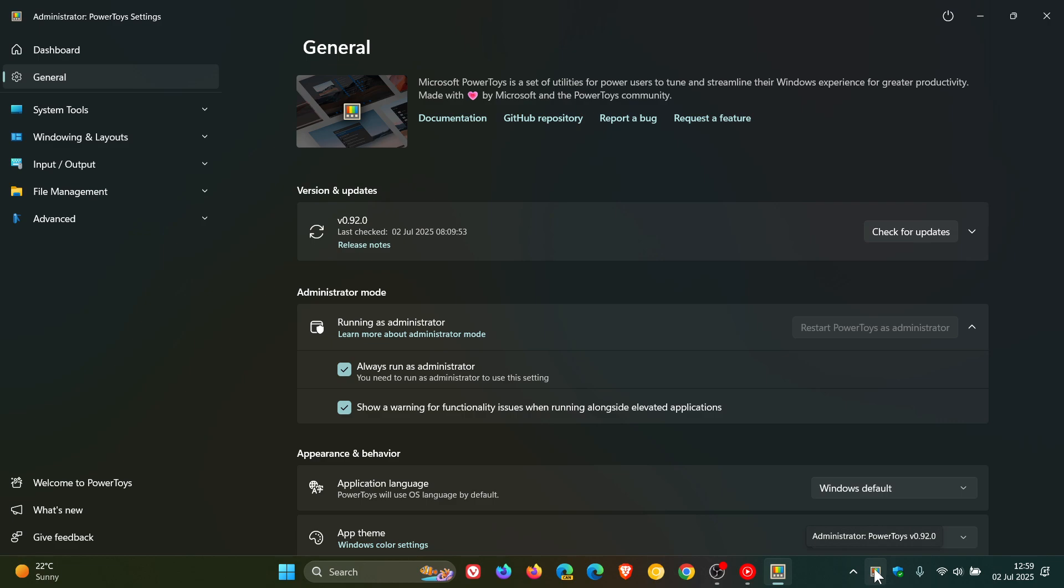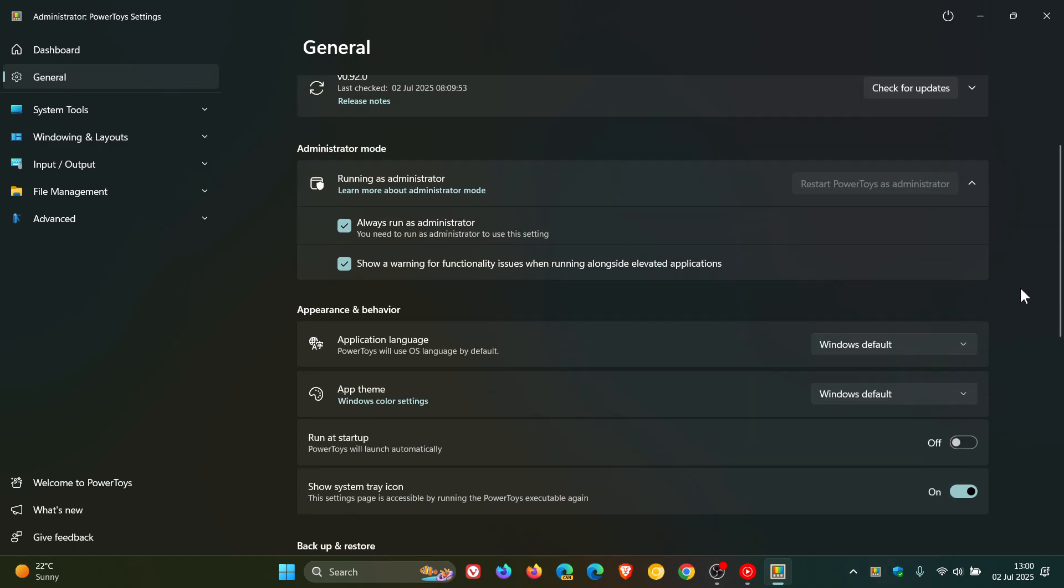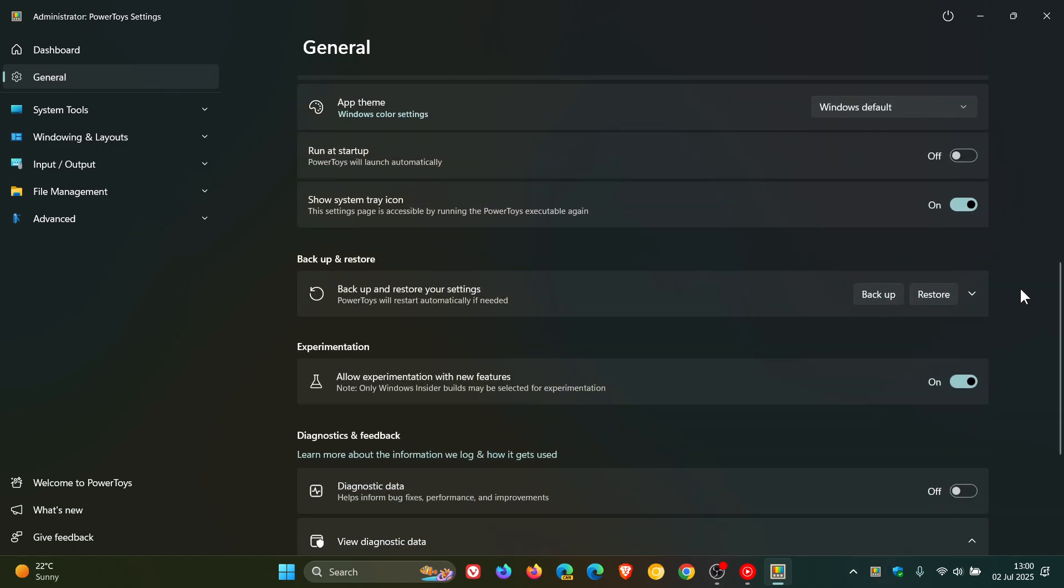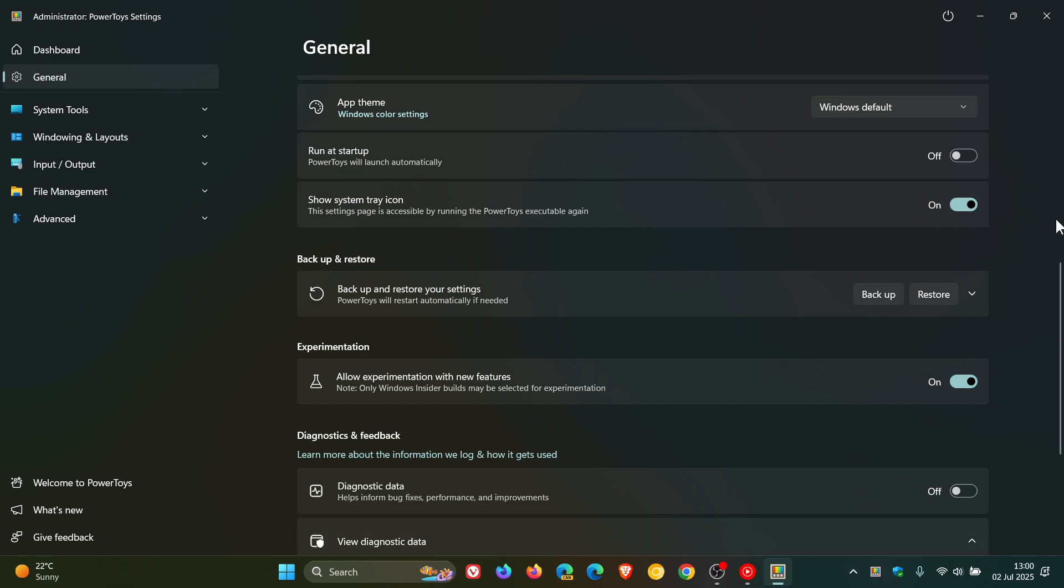Previously when you launched PowerToys, this system tray icon would always appear. Now if we head to the actual setting, show system tray icon, you can see it's been removed, and then we've popped it back. I actually think that's a very small yet significant change and I'm very happy to see that one myself.